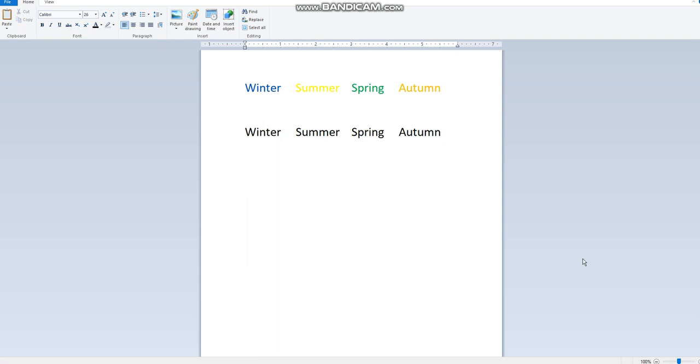Hello my lovely ones, how are you? Hope you are having a wonderful time. In this video we are going to learn and talk about how we can change the text color.